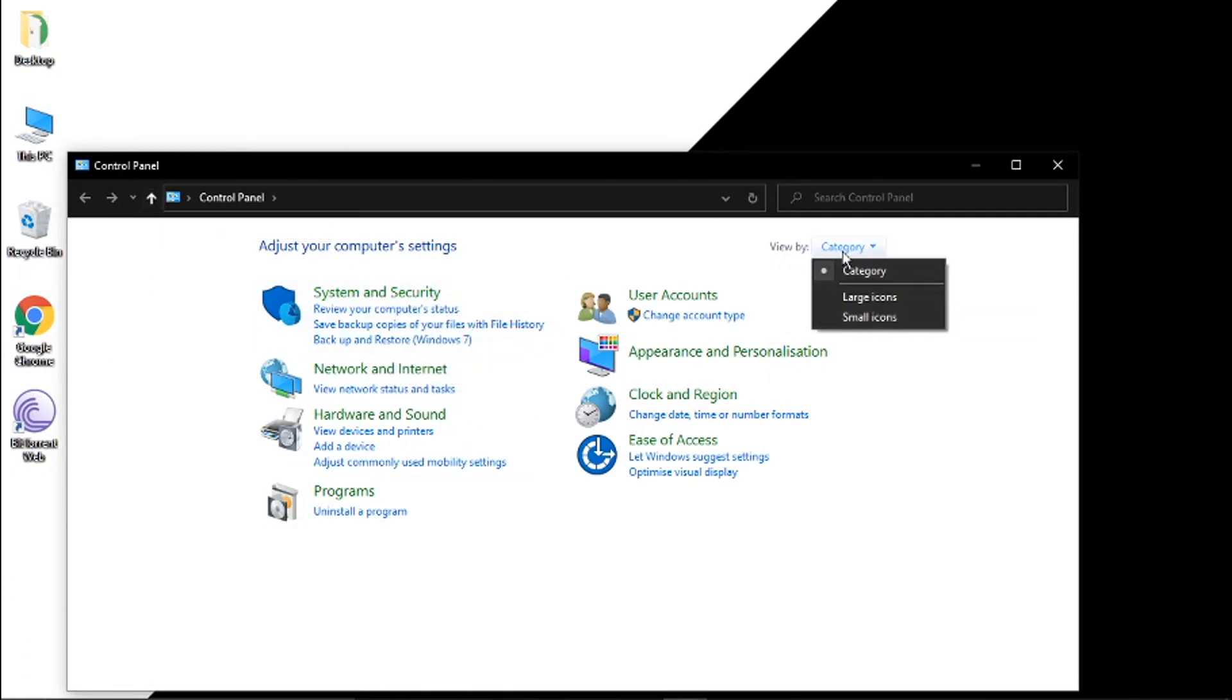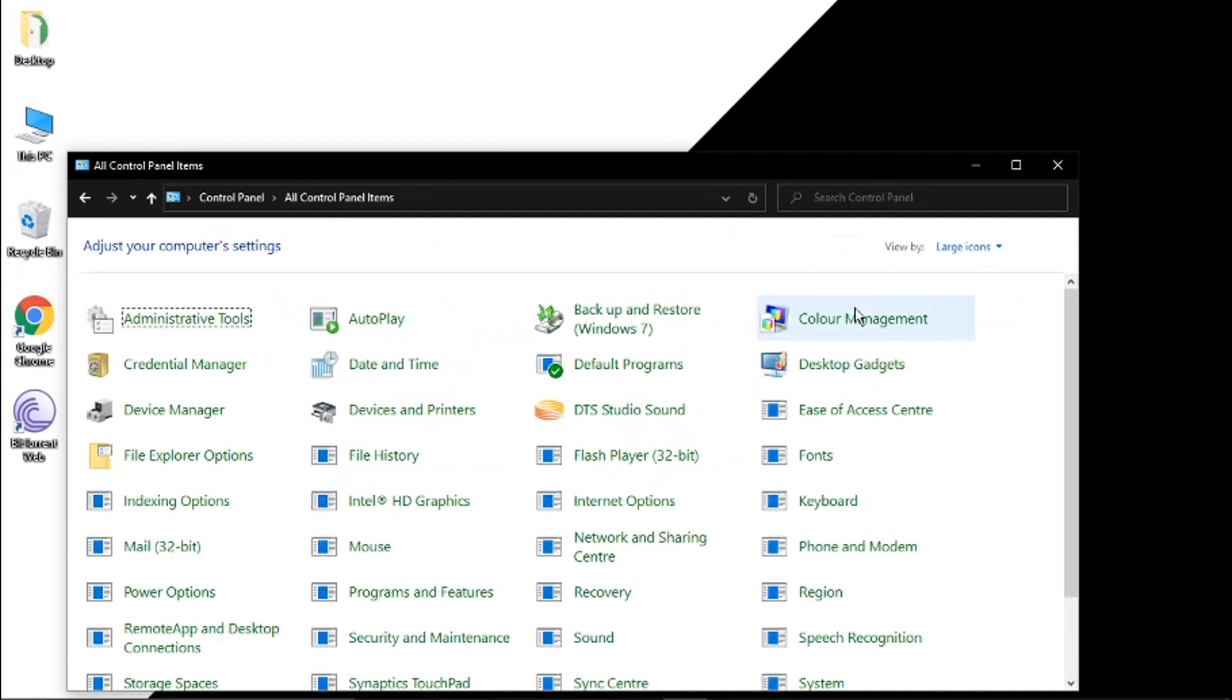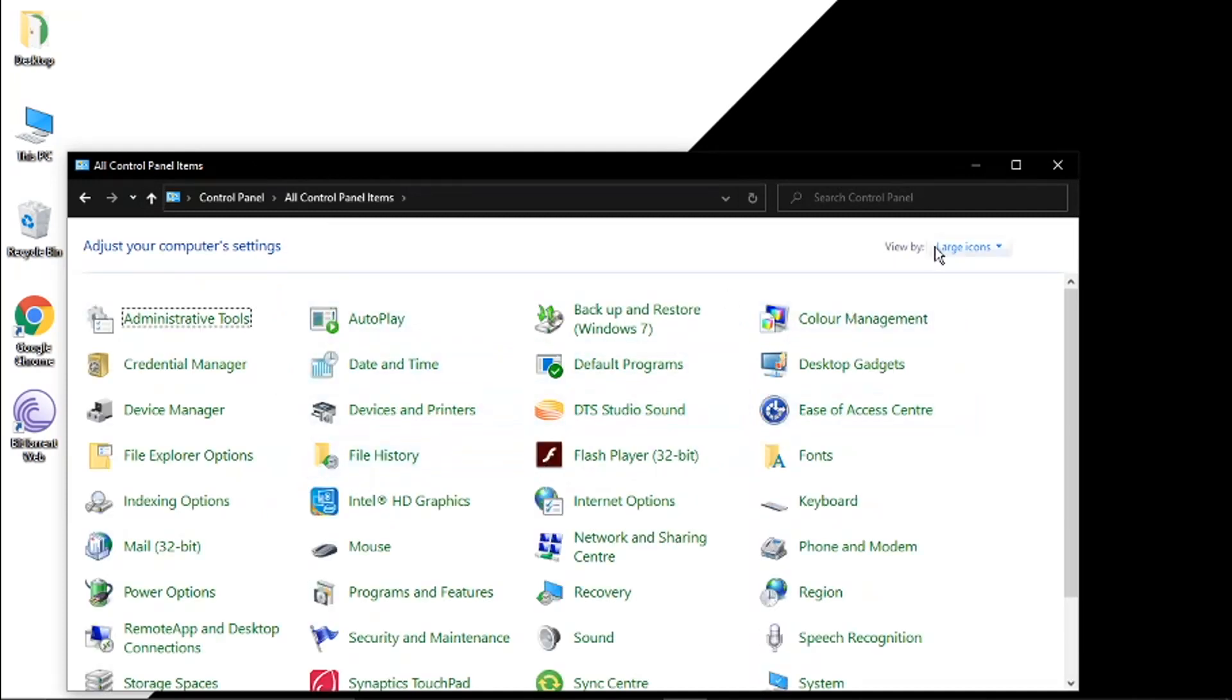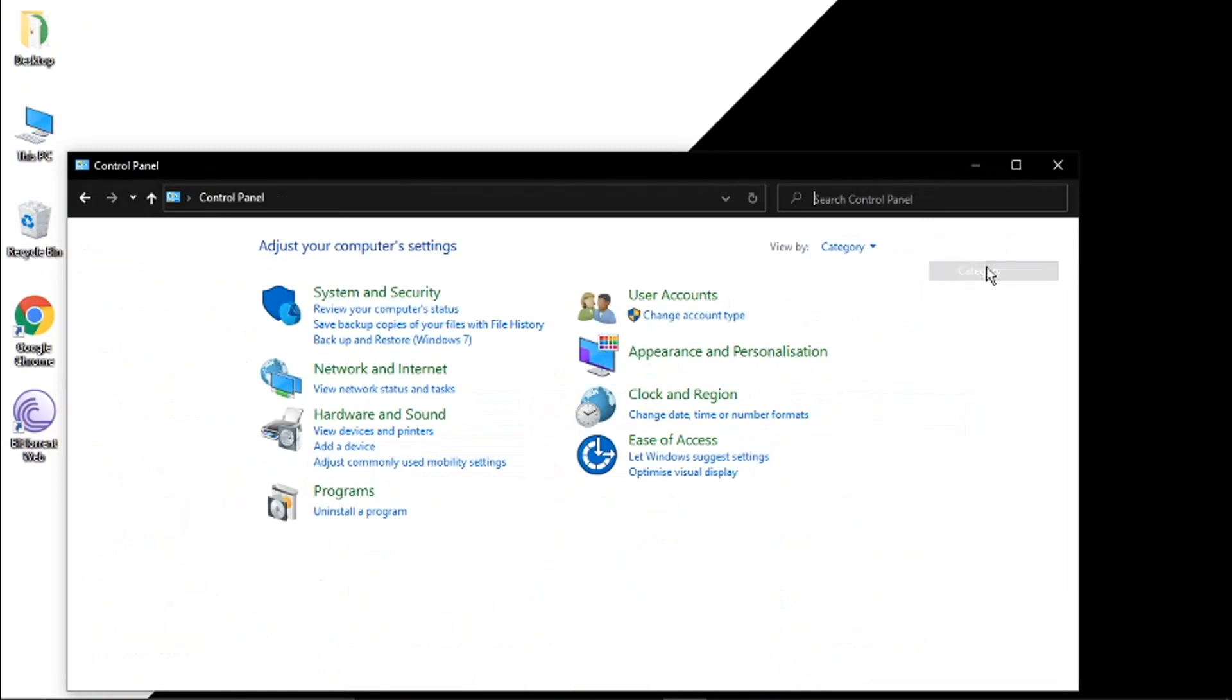So what you want to do is make sure this is on view by category up here. You can see it changes if I change it so you want to make sure that's set to category. Just makes it a bit easier to find things.